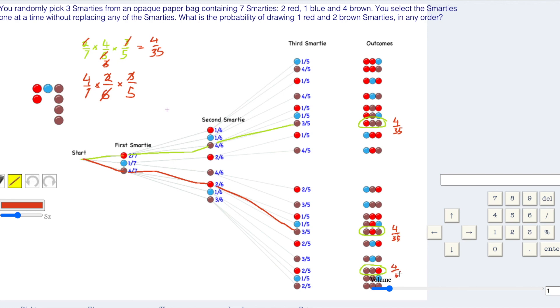That's going to be 12 on 35. Four plus four plus four is 12. Three times four. Twelve thirty-fifths. Twelve on 35. And then we press enter to see if we're right.